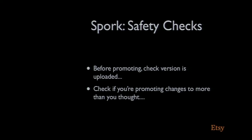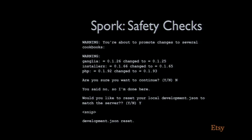The next check we added was checking if you're accidentally about to push a whole bunch more stuff than you actually thought you were going to. What I actually asked Spork to do was promote the PHP cookbook. I went through my process, I bumped it, I uploaded it, I changed the version constraint.